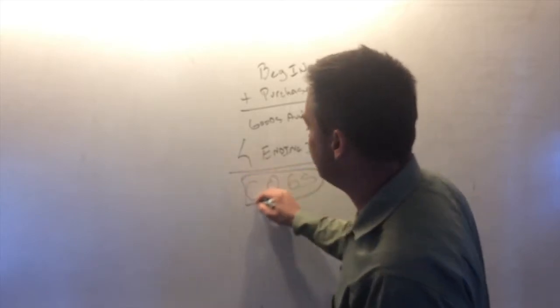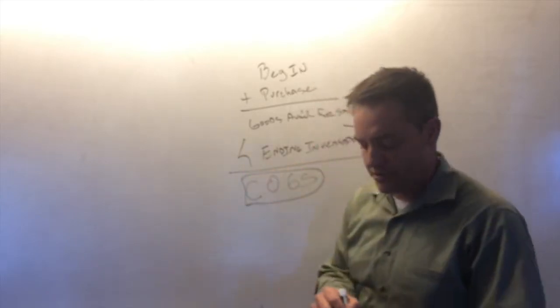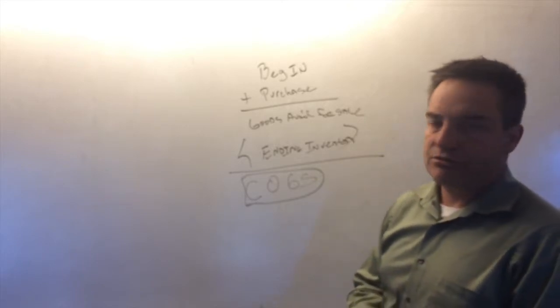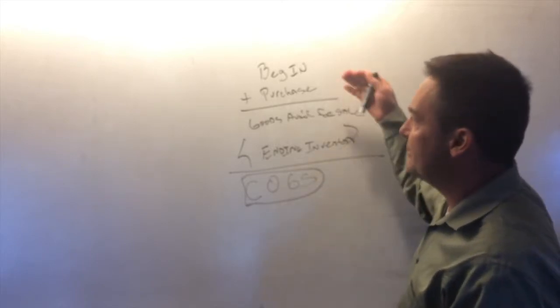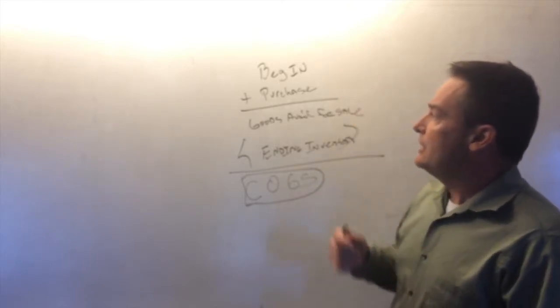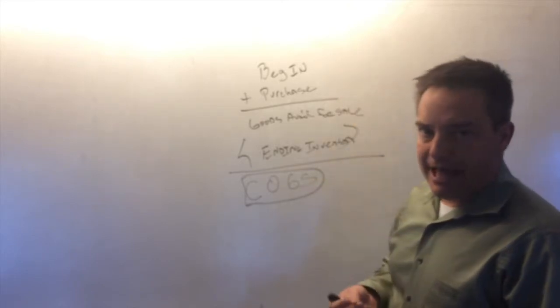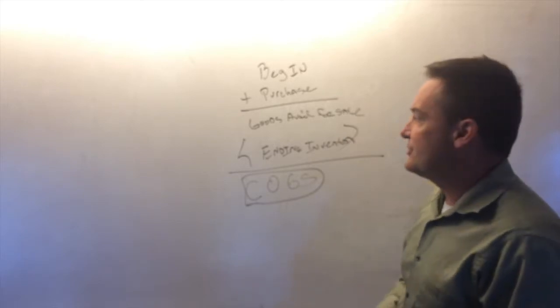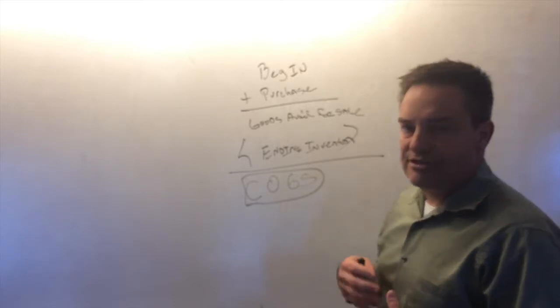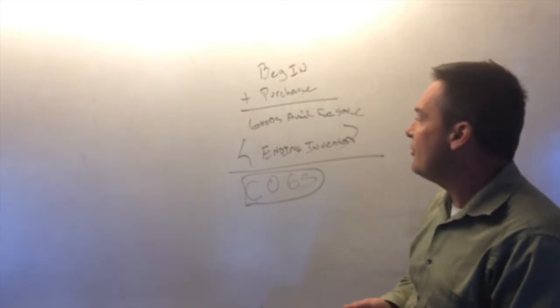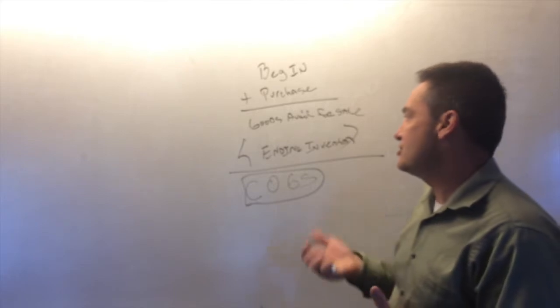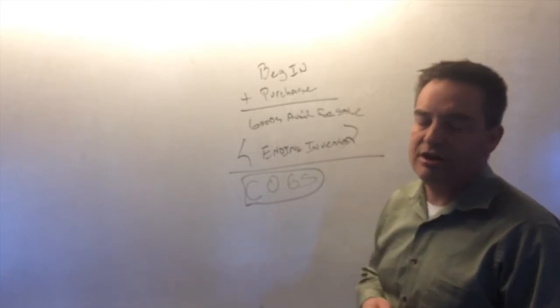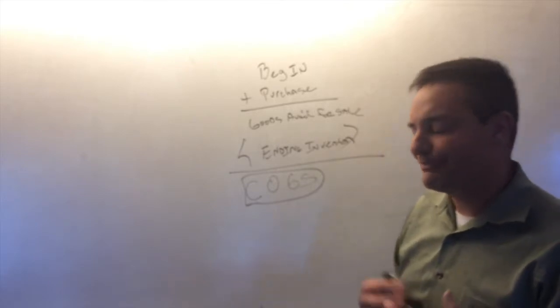So if you're trying to determine cost of goods sold under a periodic inventory system, you take your beginning inventory, you add to the beginning inventory your purchases, that gives you a number called goods available for sale, minus your ending inventory, that gives you cost of goods sold.